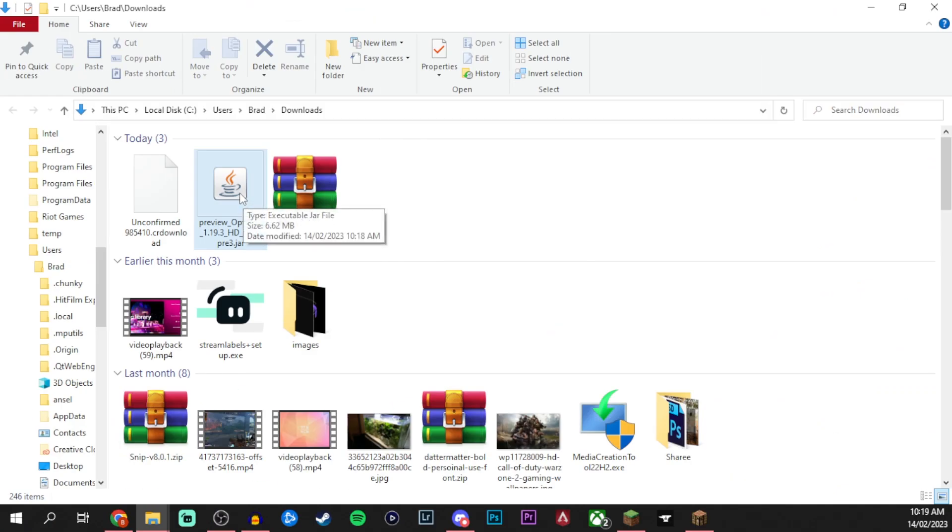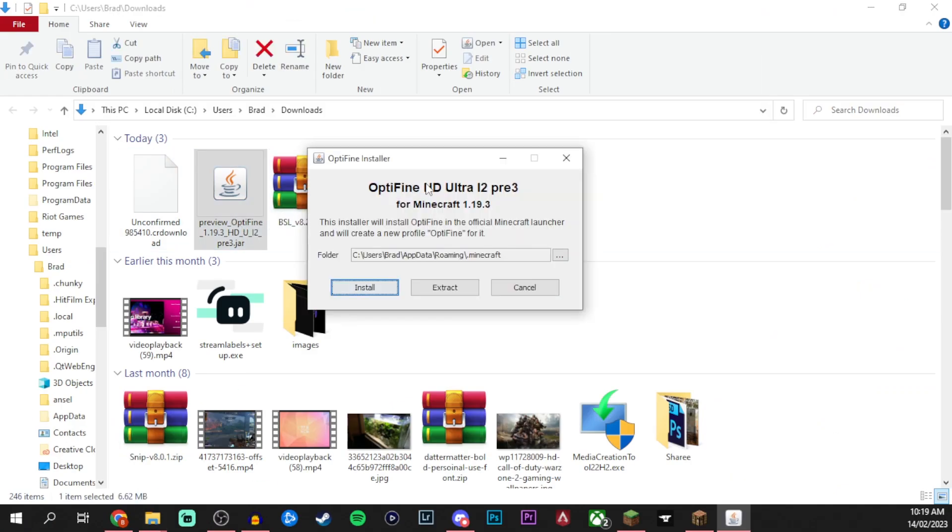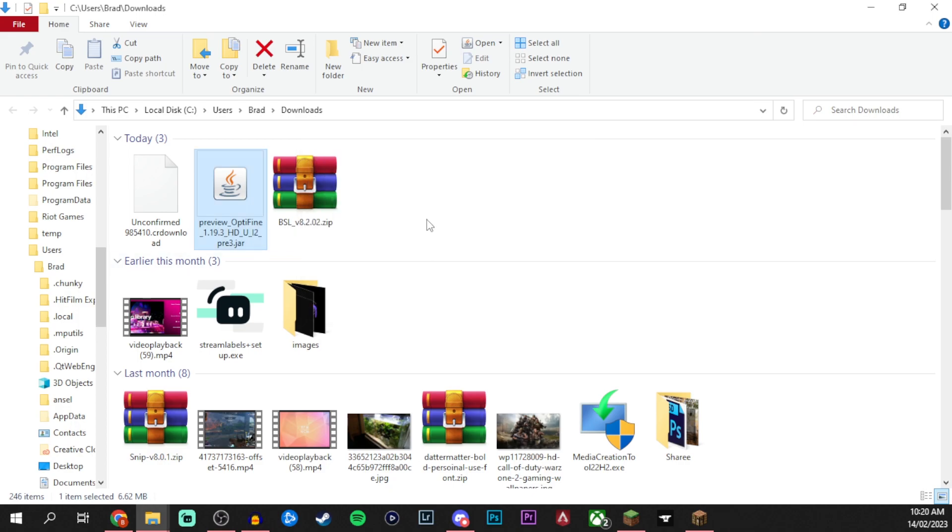Now that we're here you can go ahead and double click on the preview Optifine version. It'll pop up with this little window just here, just make sure this is in your current spot that you want it to go and press install. Once it's done it'll just pop up saying Optifine has successfully installed. We can go ahead and close this now.